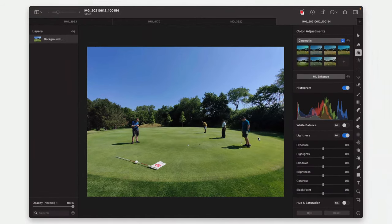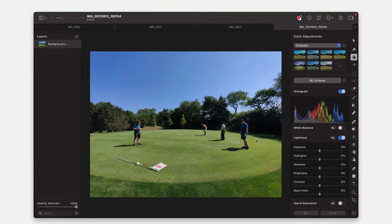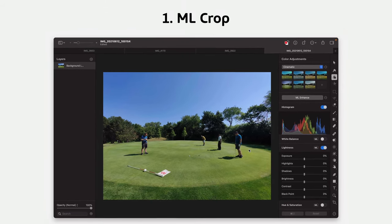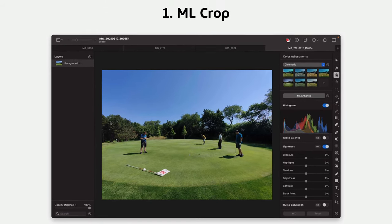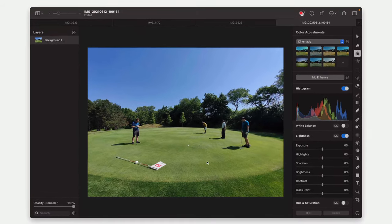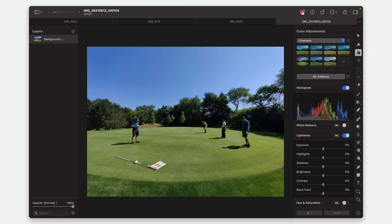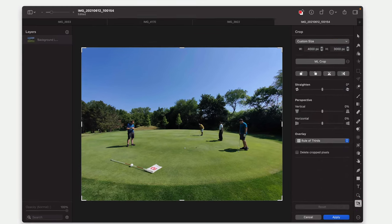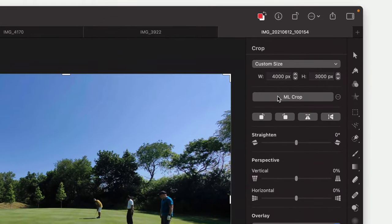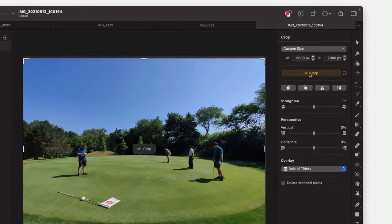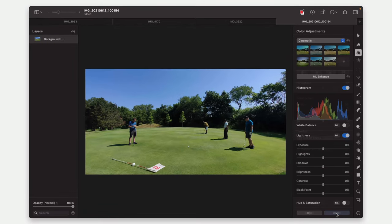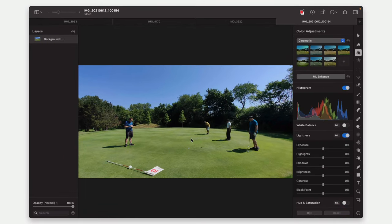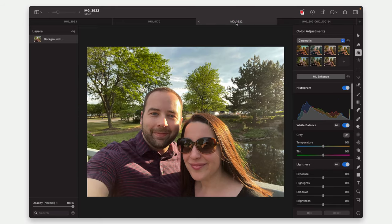So the number one feature as far as I'm concerned is ML Crop, which basically makes it so that you can take any photo. I've got one loaded up here. I can go to the Crop tool and there's an ML Crop option here. I just tap that and there we go. I have cropped it down and this image, that's a pretty good crop, I'd say. So it definitely works in this case.